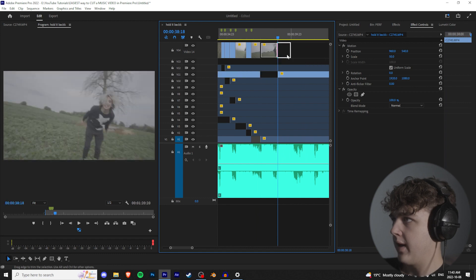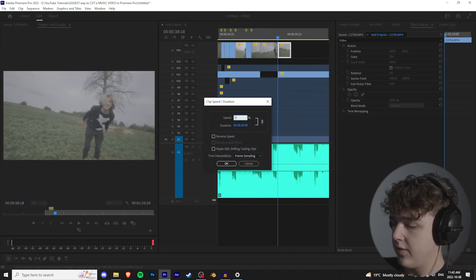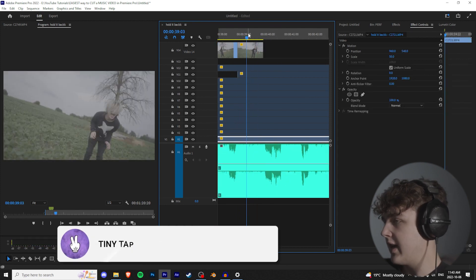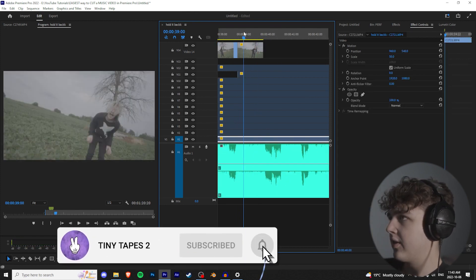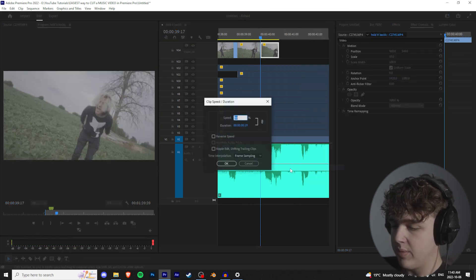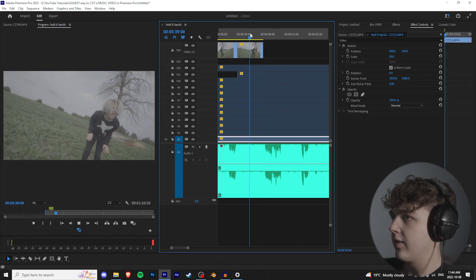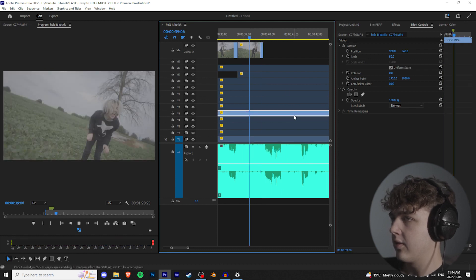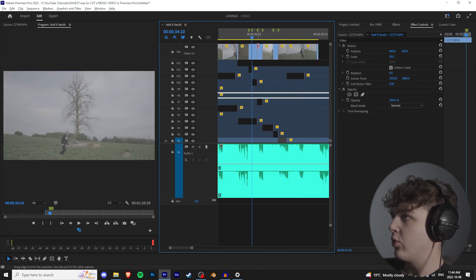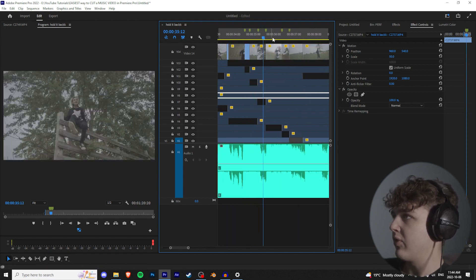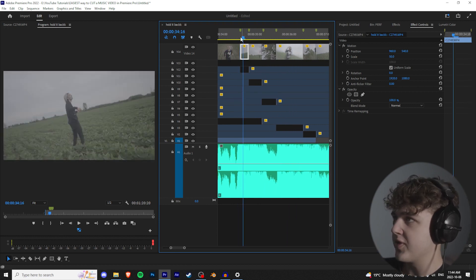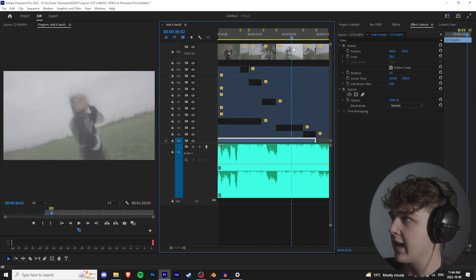Make a clip 50% speed before a big hit, then right before the hit stretch it out and set the next section to 300% speed. You guys pretty much get the point. Go back and pick the best clips that actually match the energy rather than random ones — this is just for tutorial purposes to show the speed ramping technique.